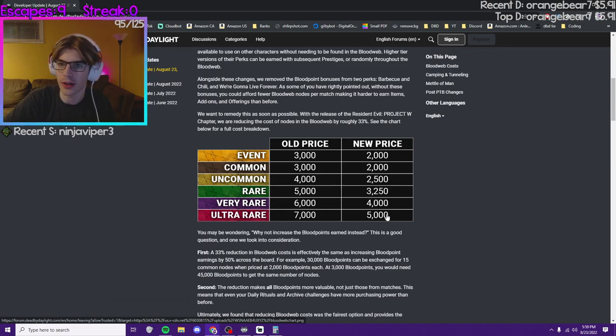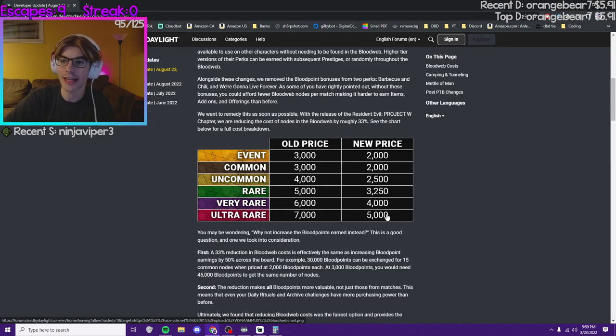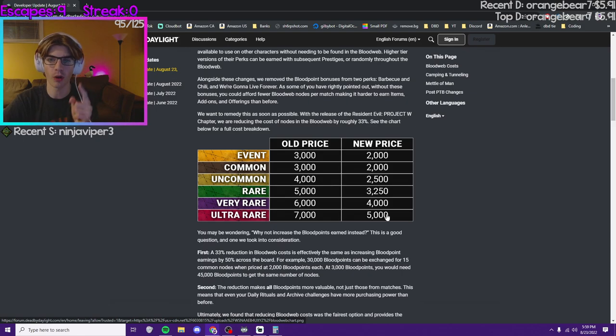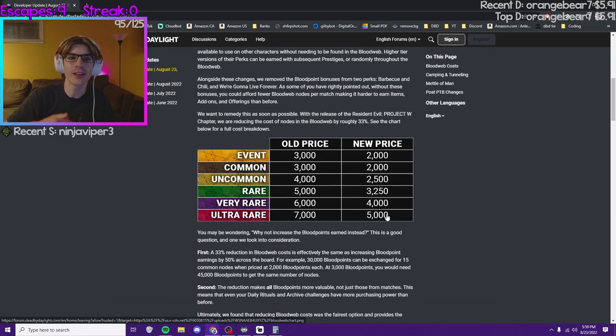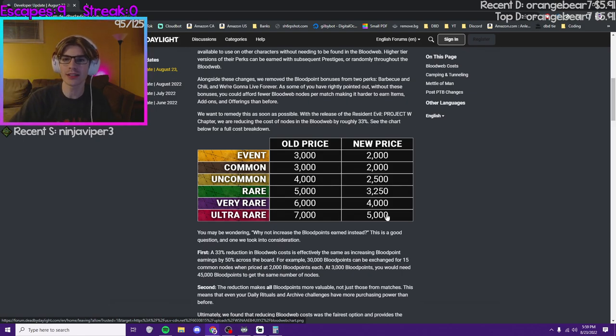All you need is three million blood points. That's not that much to get through an entire prestige three on one character. Literally that's getting to the max blood point cap plus like another million.